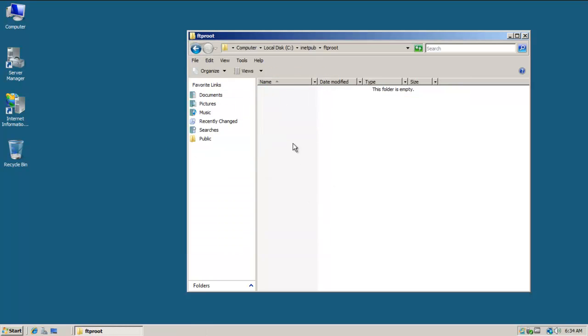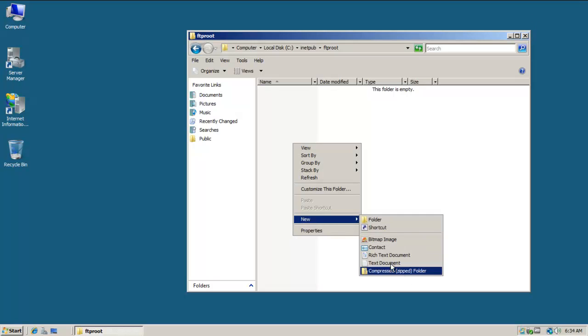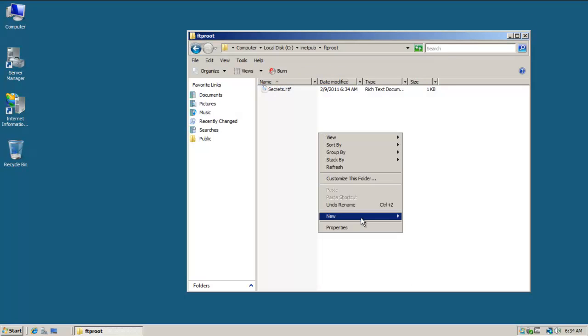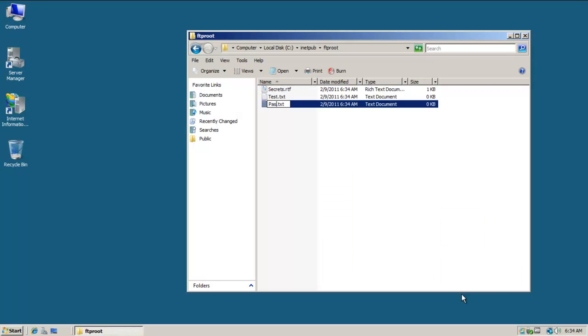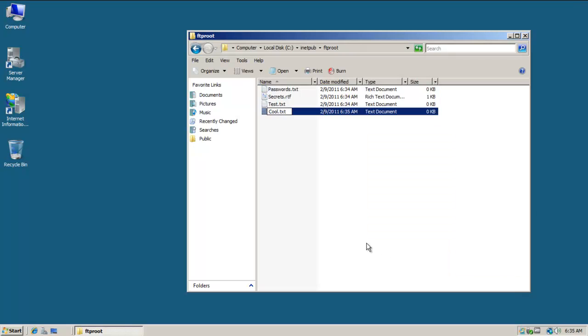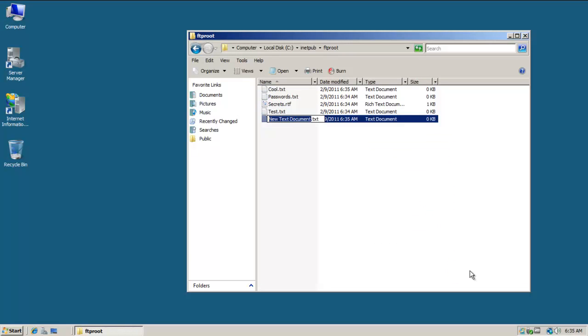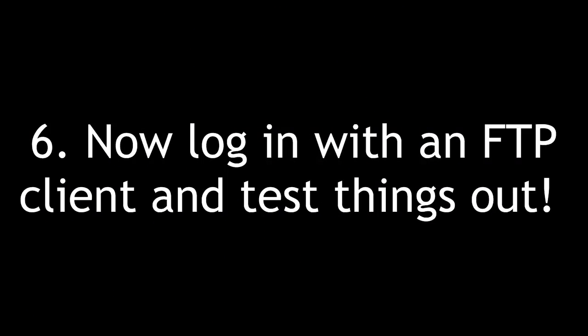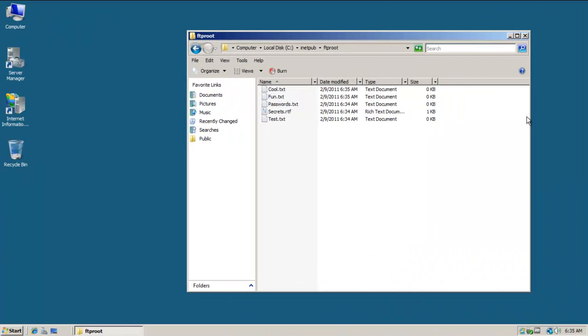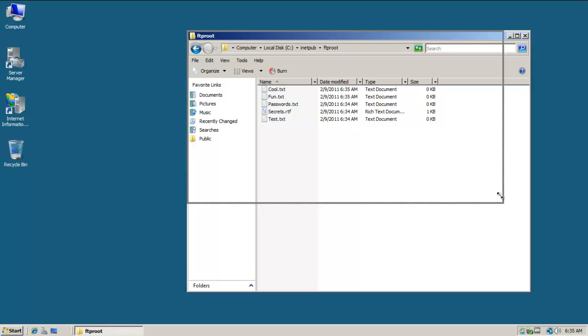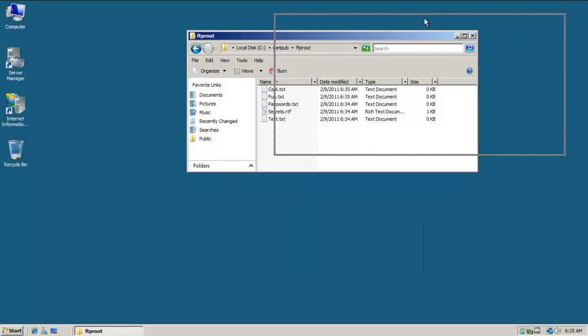So the anonymous account by inheritance only has read. But in this case, this account here, the web user account has full access there. I'm going to make some files in here. Here are some files and things in my folder. I'll just leave this open here. Pull it over there.